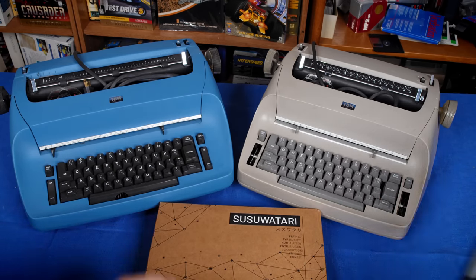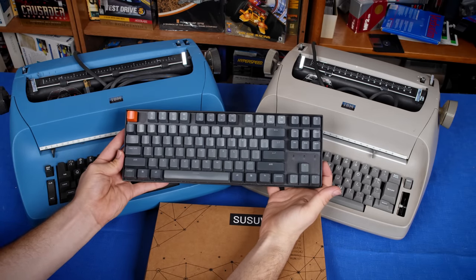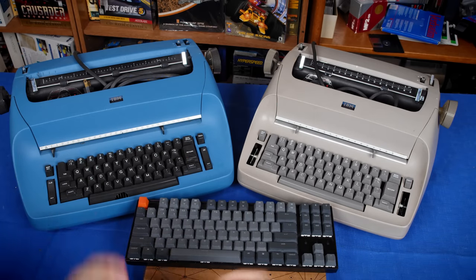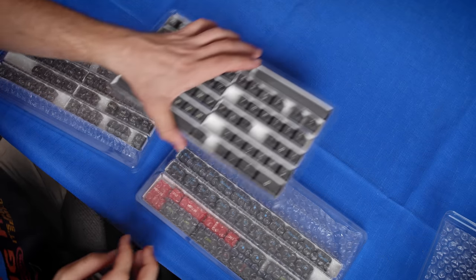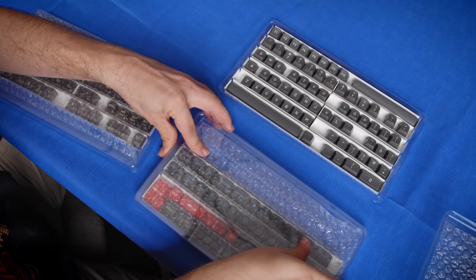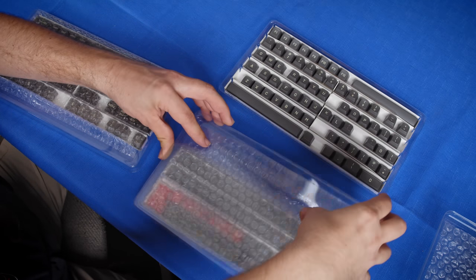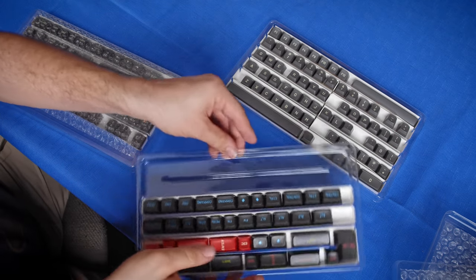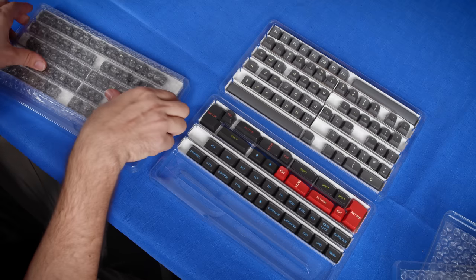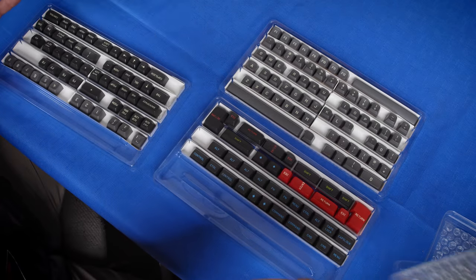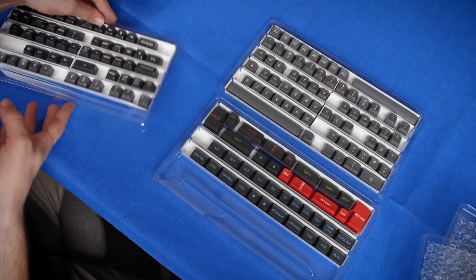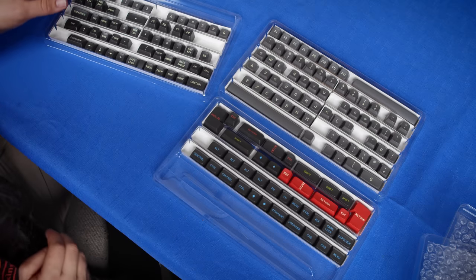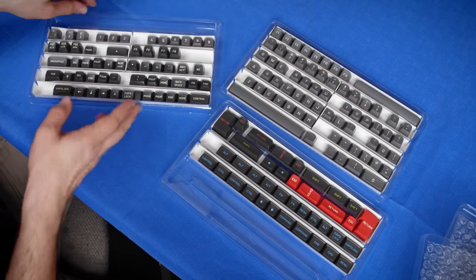These are mass drop MT3 profile key switches and these are designed to replicate the beam spring which means they replicate the Selectric. So today I'm going to be making my Keychron K8 a Selectric style keyboard.